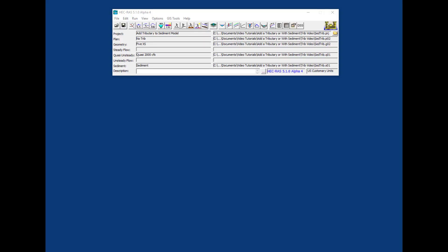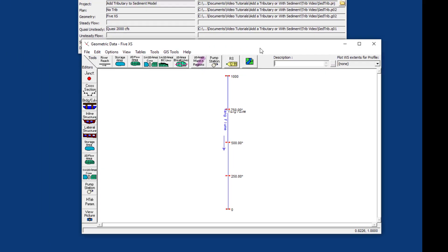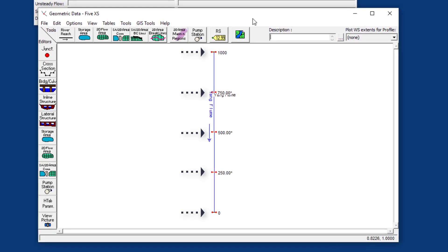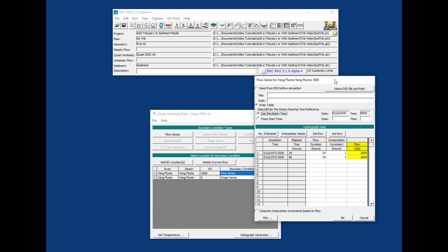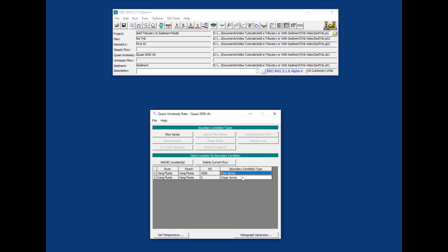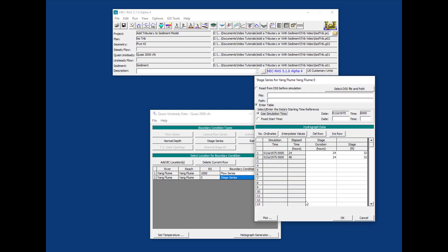The model we're working with here is very simple. It's got five cross sections, constant slope, constant flow of 2000 CFS, running for 24 hours, and a downstream stage boundary condition.